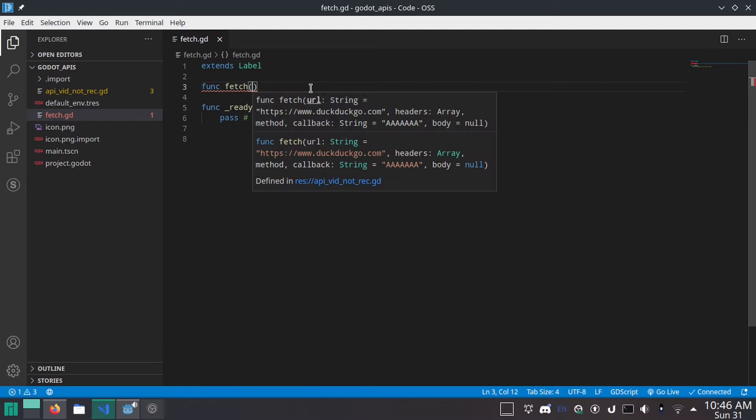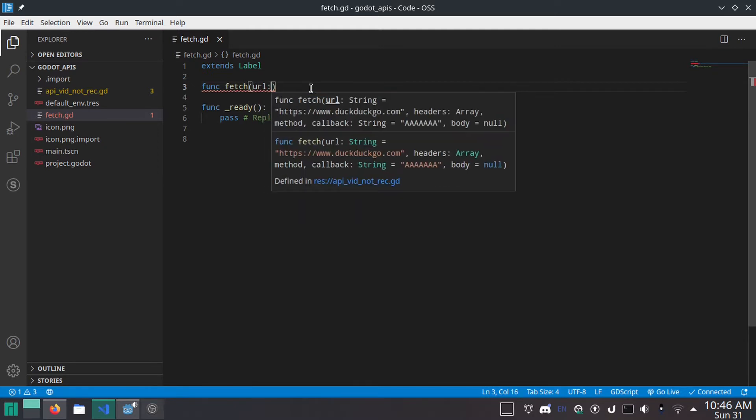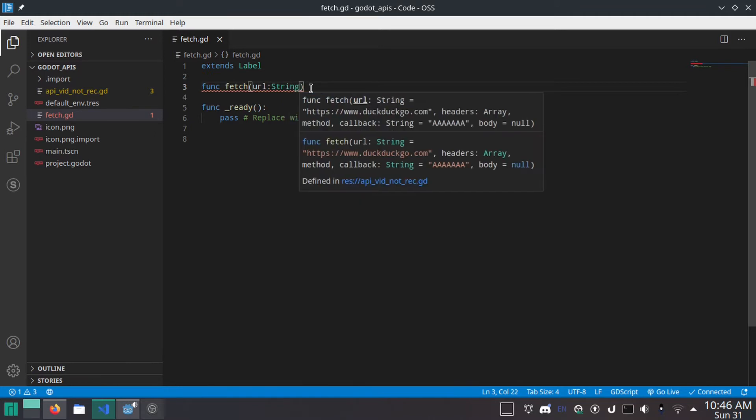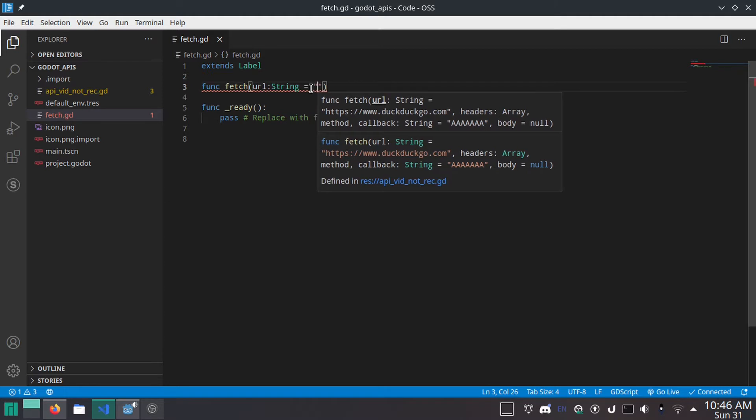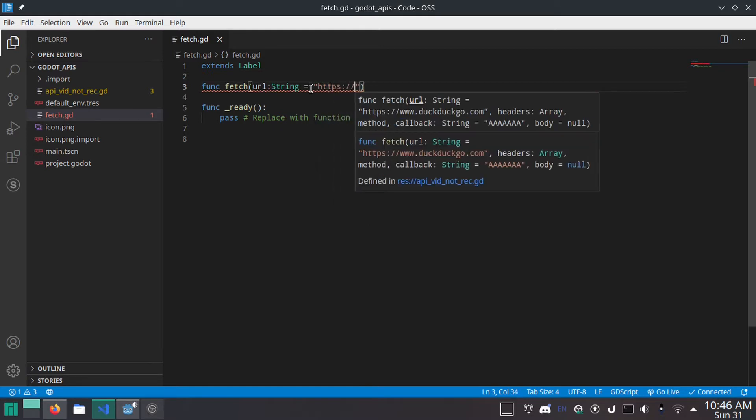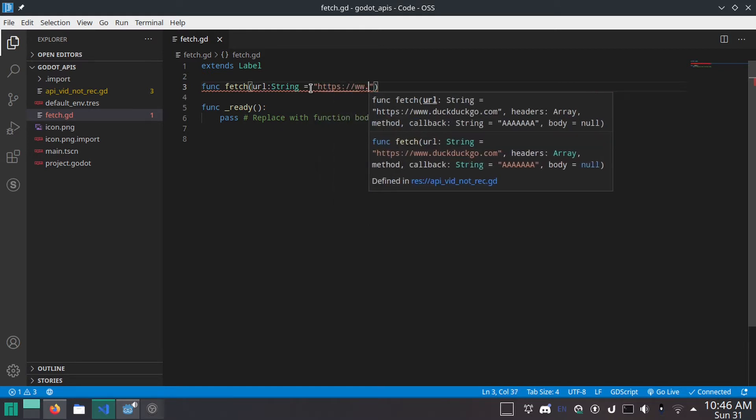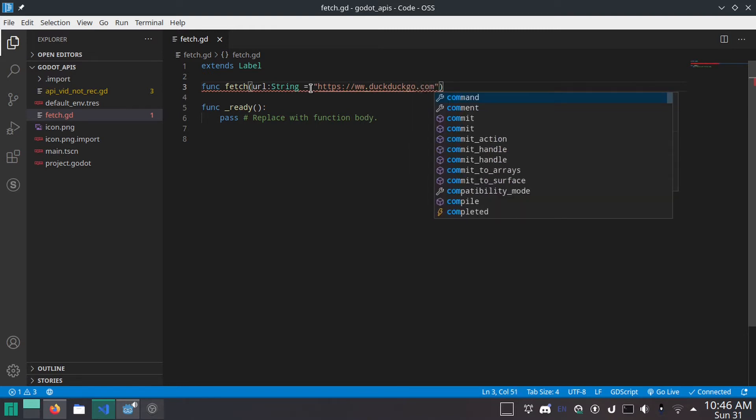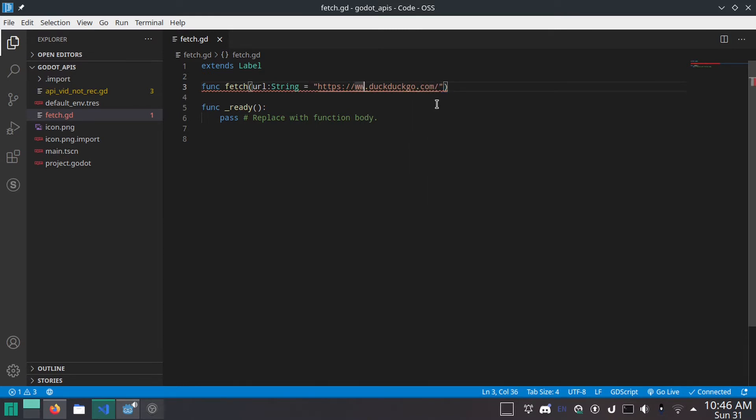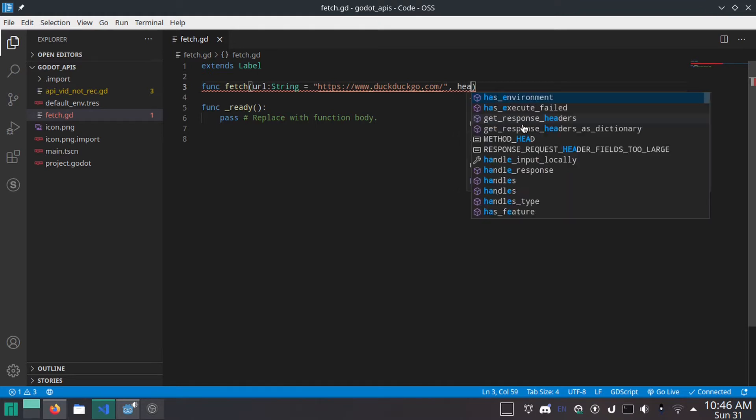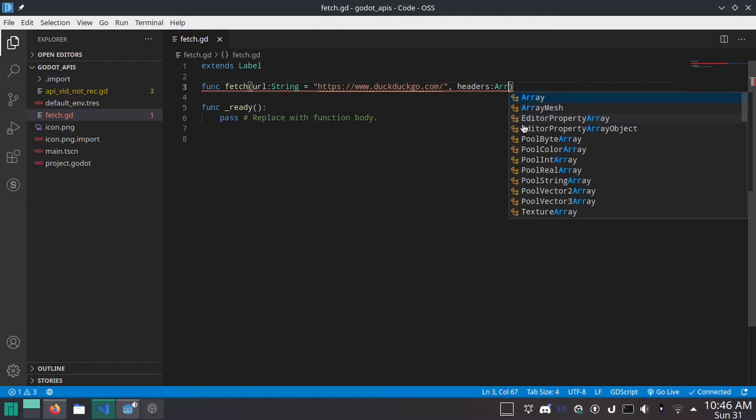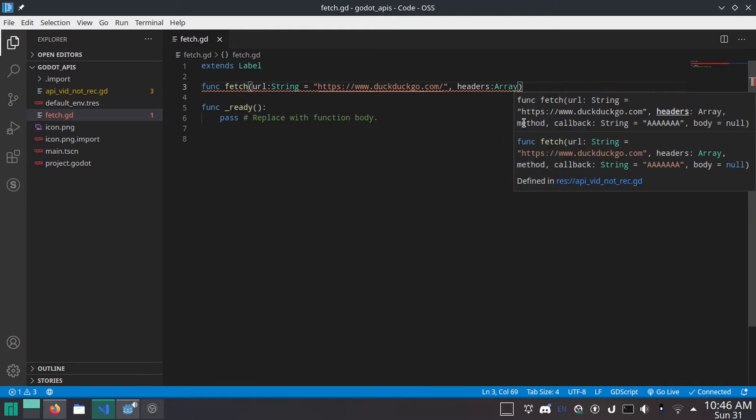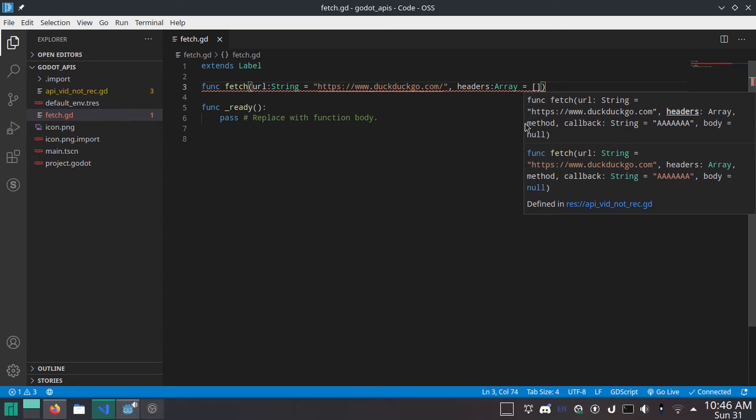Open parentheses. And then we'll do URL colon string. We're just giving it the parameters it needs. Equals. And this is to give it a default value so that if you just run fetch on its own, it'll try and do something. And I'll just do HTTPS DuckDuckGo.com.